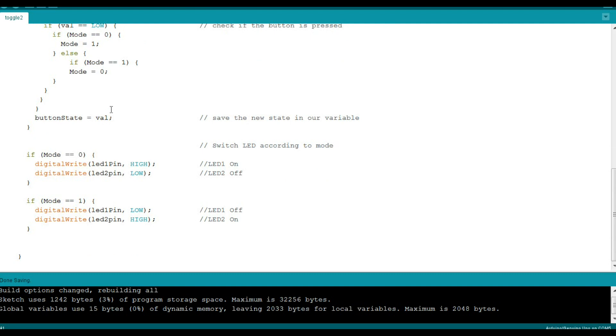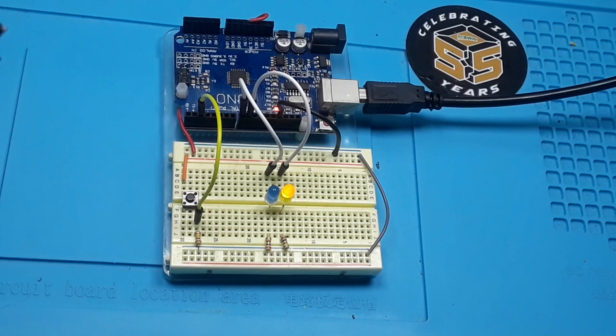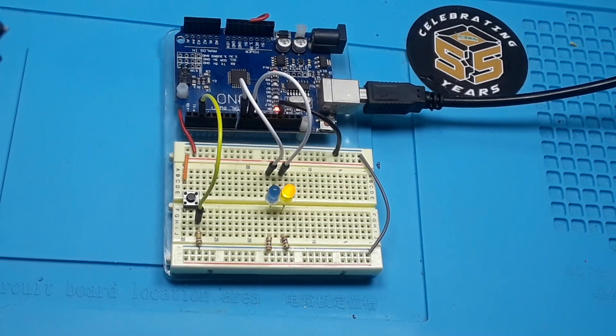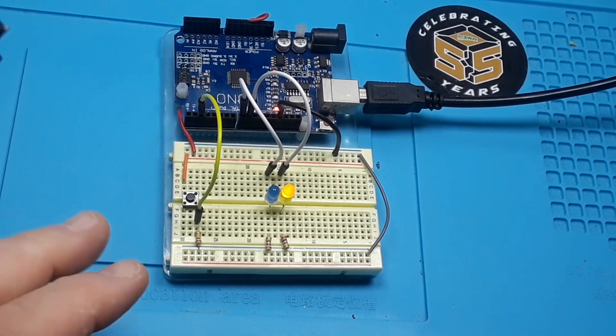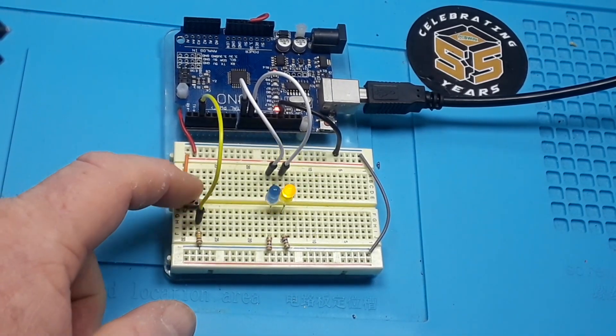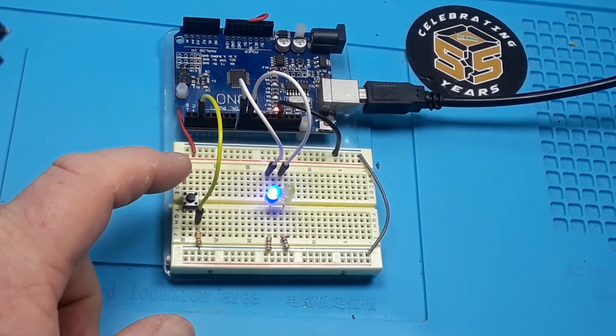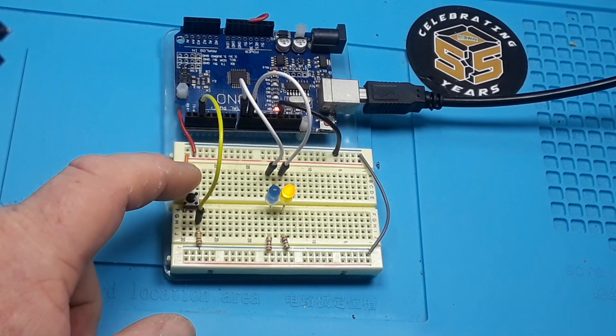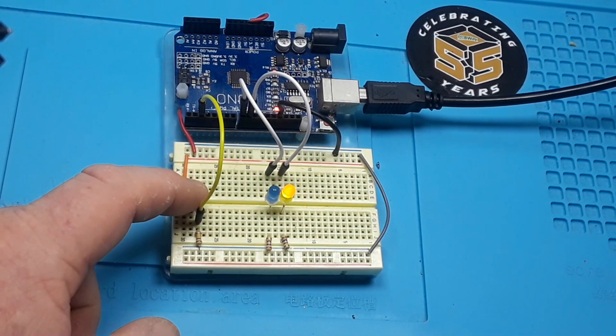That's the code. So you have a simple Arduino toggle, and it has some built in debouncing just by waiting a few milliseconds and checking the state of the button. Nothing too complicated there. So now you understand how the code works, and we're just switching between a couple of LEDs right there.